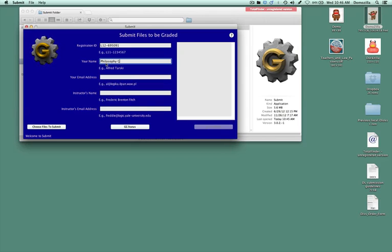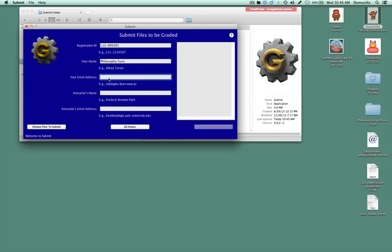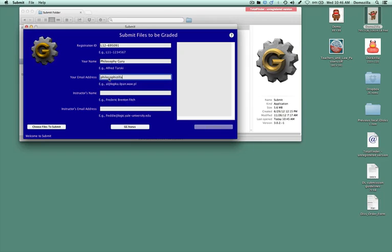You'll put your name in. You'll put your email address. That's the email address that is tied to your registration number. And your instructor's name.